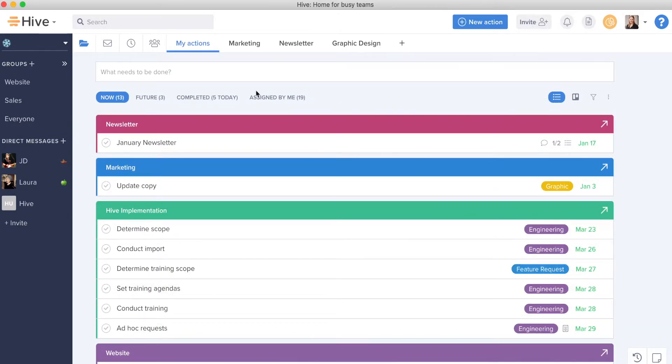Now if you have a new item that comes up, whether it's for you or someone else, you do not have to go into the project to create that action. You should feel empowered to create that action directly from your My Actions view or wherever you're located in Hive. We're going to go through first how to create actions for yourself in My Actions view and then how to create actions for others.